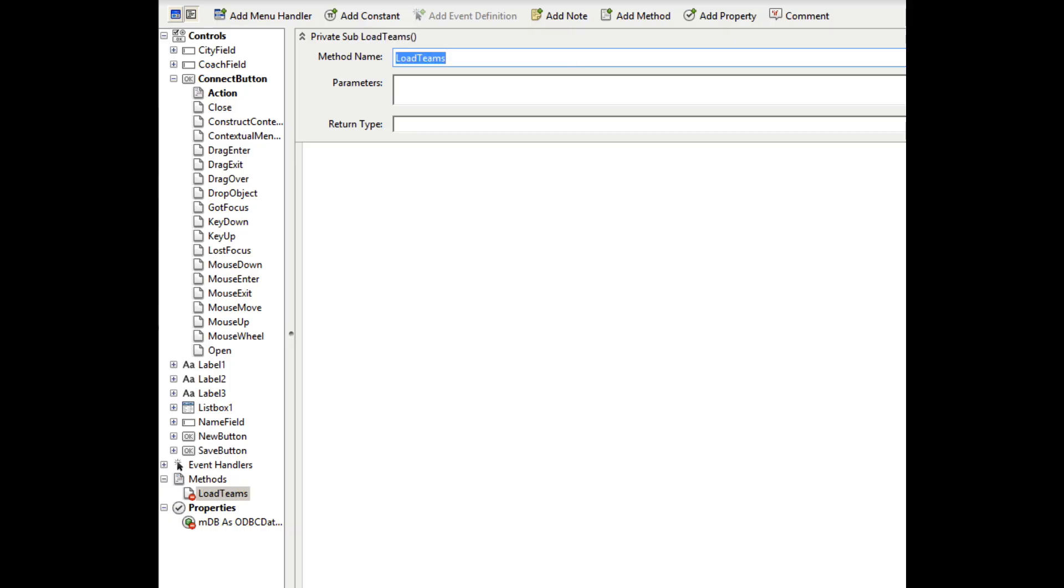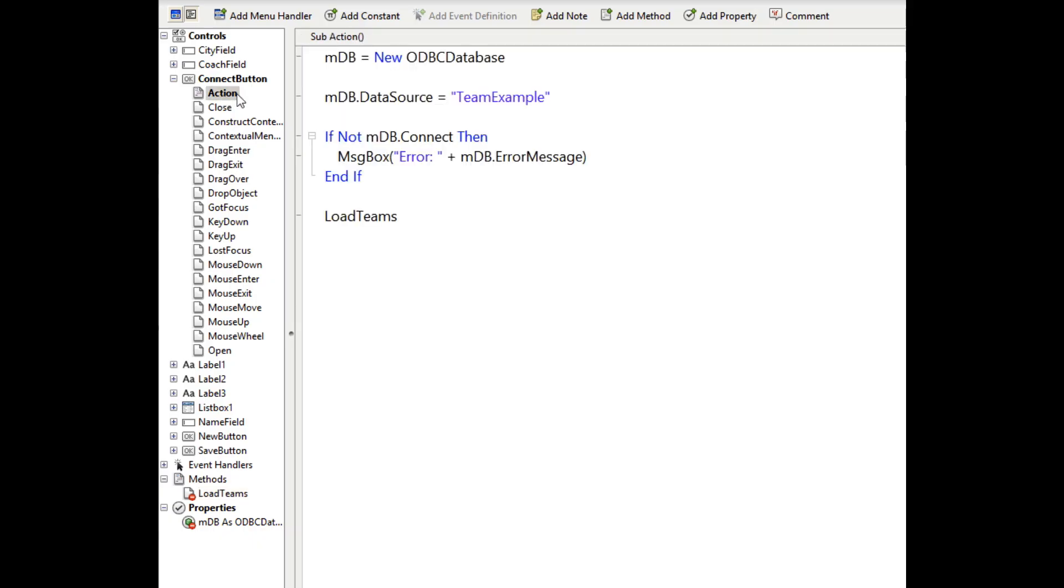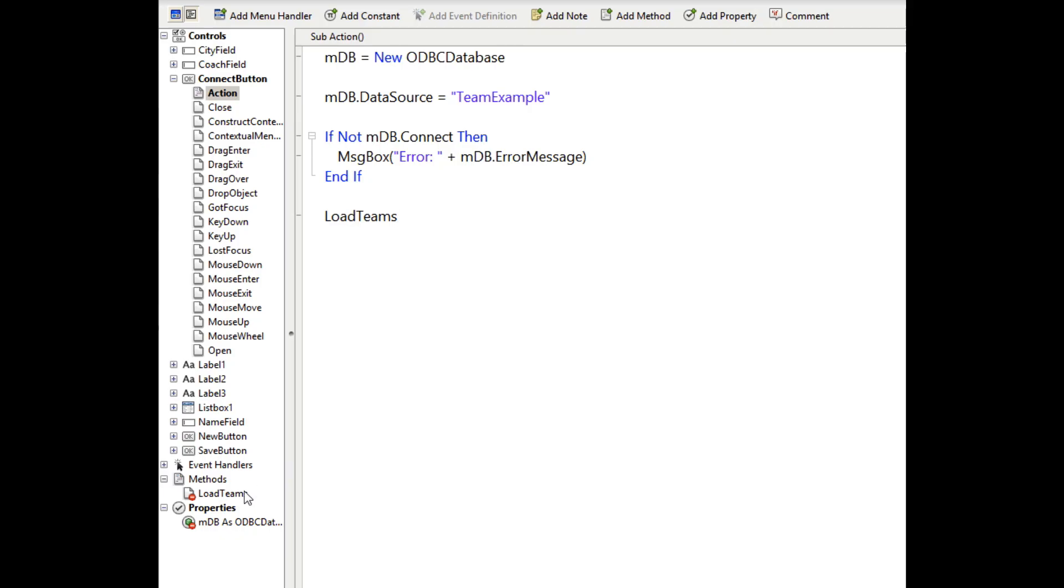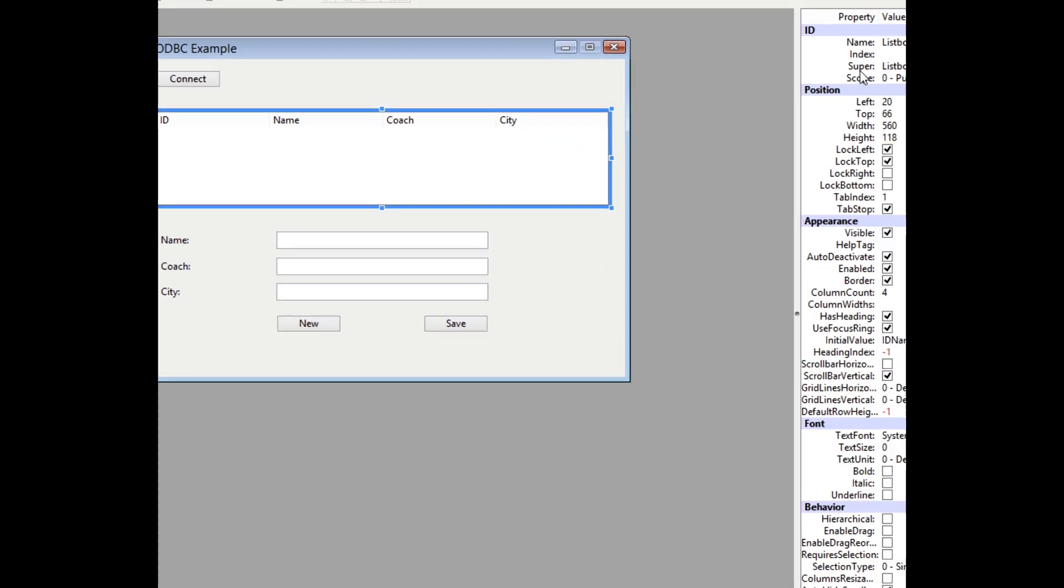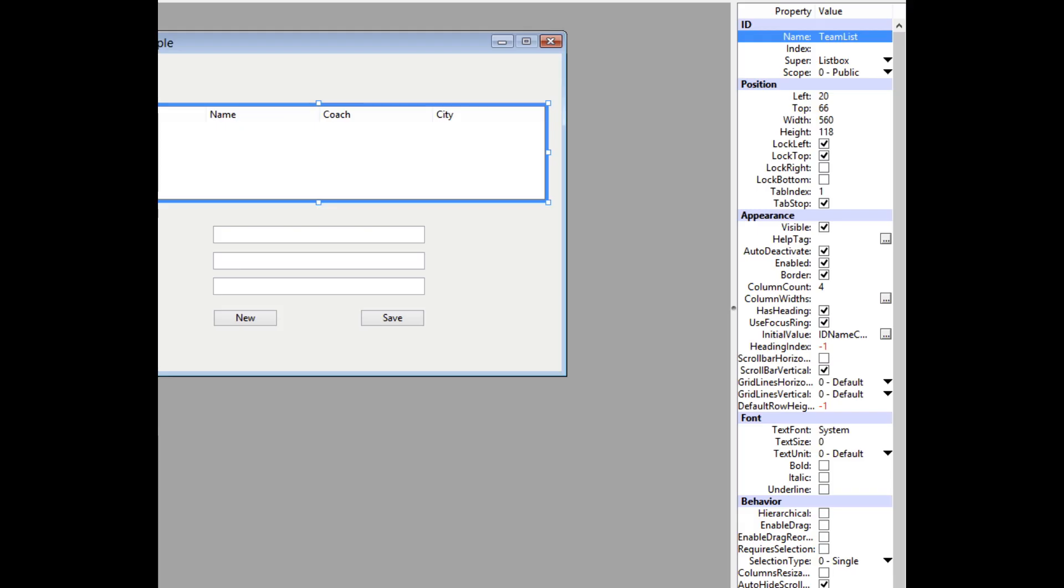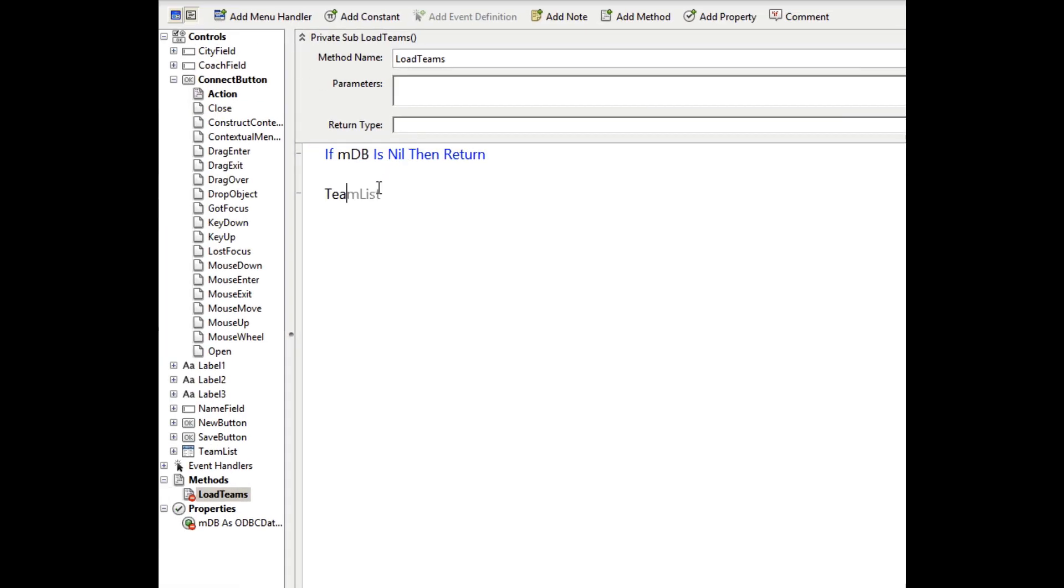Now the load teams method is responsible for retrieving the rows in the team table that's in the database and then displaying them in the list box. So this is going to be called at the end of the connect button. And we'll probably also use it at the end of the save button when new rows are added. So first, if for any reason the database is nil, we just want to exit immediately because we won't be able to do anything. See I forgot to rename the list box. I didn't follow my rule of giving all the controls nice clean names. So I'm going to rename that to be team list so that my code can refer to a nice clean name rather than just list box one.